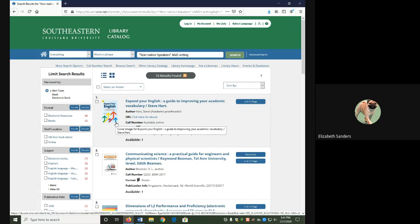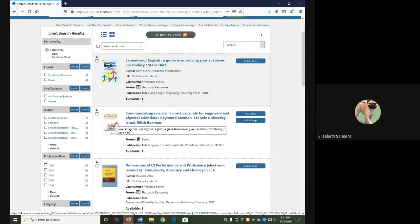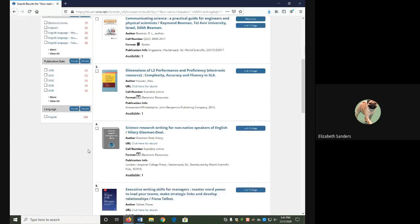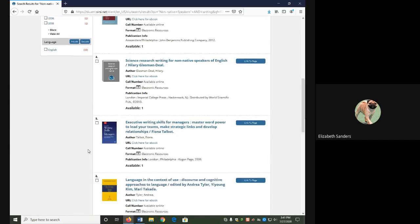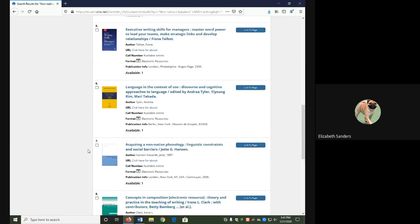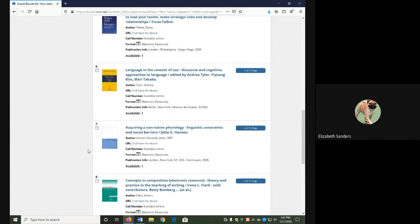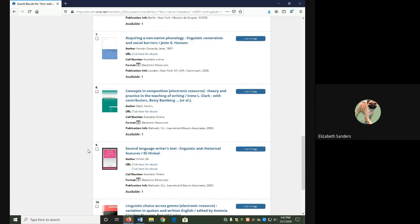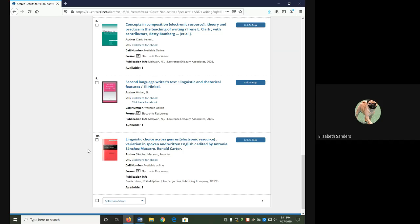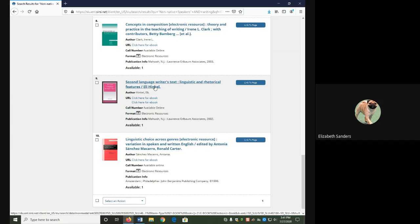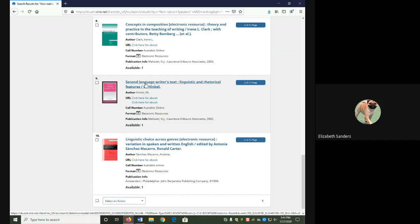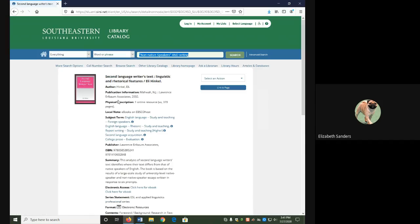From our results, we're going to pick one that has both of our keywords and looks interesting to us. I am going to use second language writer's text, because it definitely talks about what I'm looking for. I would note down the title, author, and publisher.